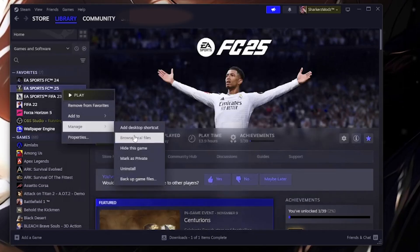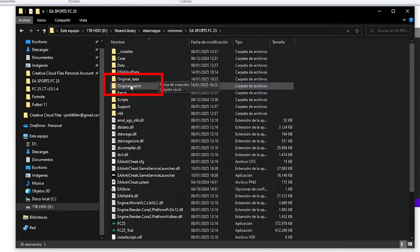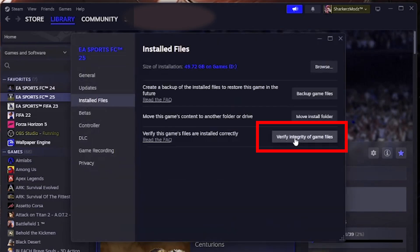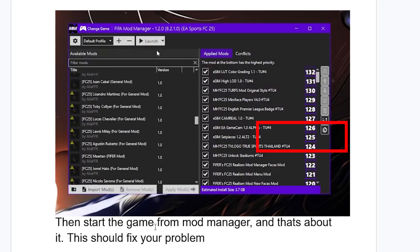Once in your Steam library, find EA Sports FC25, right-click on it, select 'Manage,' and select 'Browse to Local Files' to go to the folder where FC25 is installed. Once you browse to local files it will open the FC25 game folder. Delete the original_data and original_patch folders.